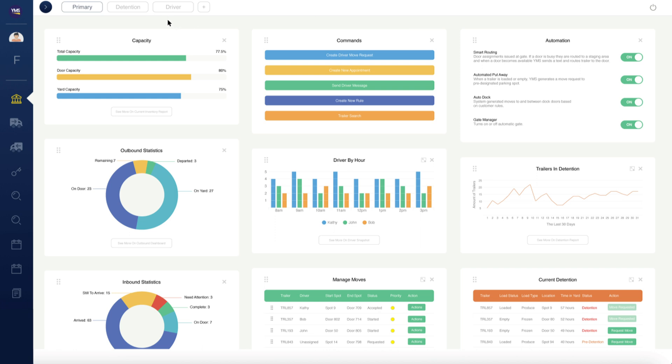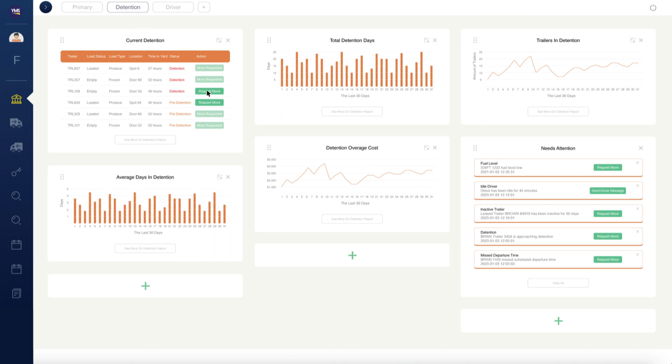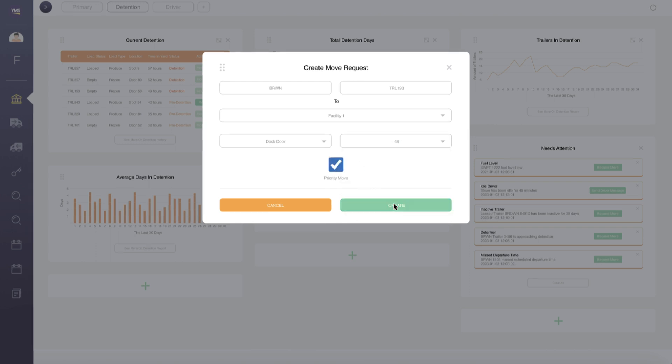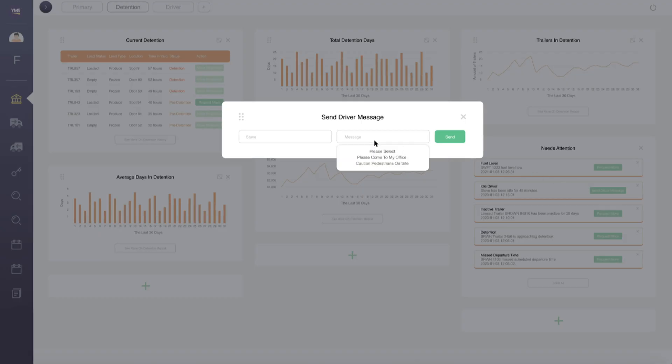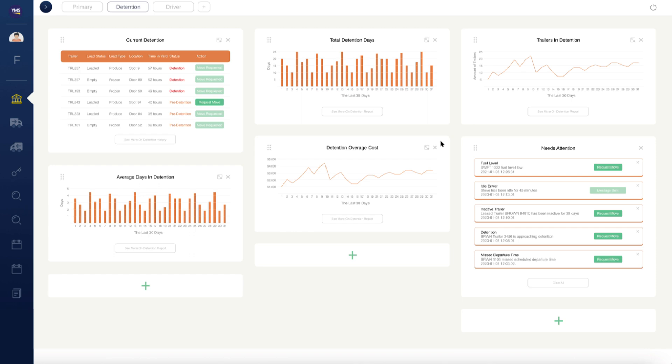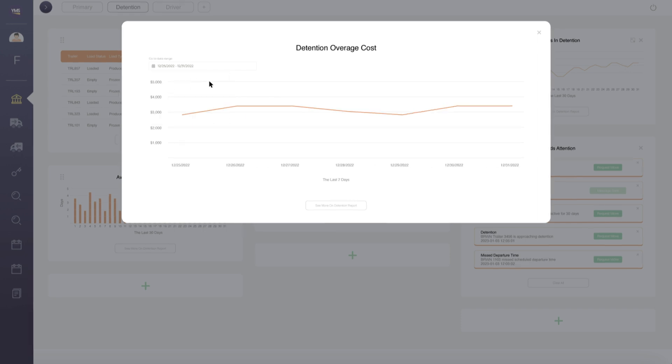Users can quickly navigate between individual command center dashboards via tabs in YMS. Get to the root of costly issues, then solve them at the click of a button. For example, view trailers currently in detention and generate a move request to jockey drivers immediately. The needs attention widget intelligently gathers potential issues and provides ways to help you solve them proactively. For example, send idle yard drivers a quick message straight to their tablets. Open widgets in beautiful, large overlays to see the data in greater detail. Select alternative date ranges and the graph updates immediately.